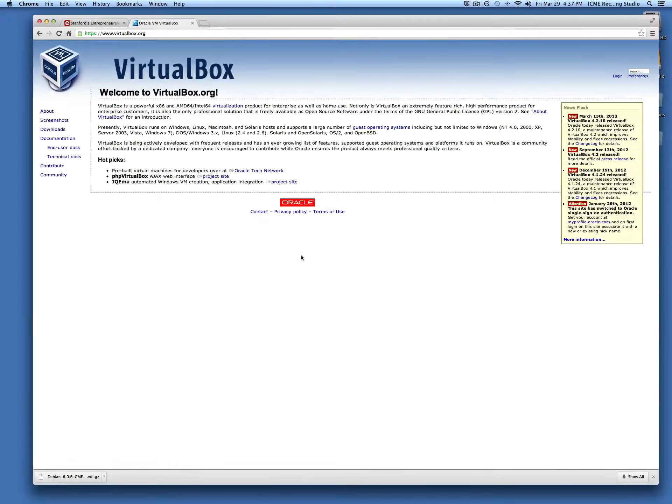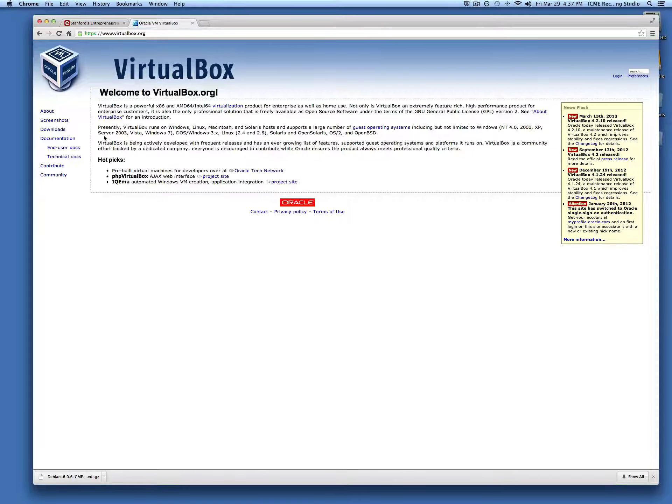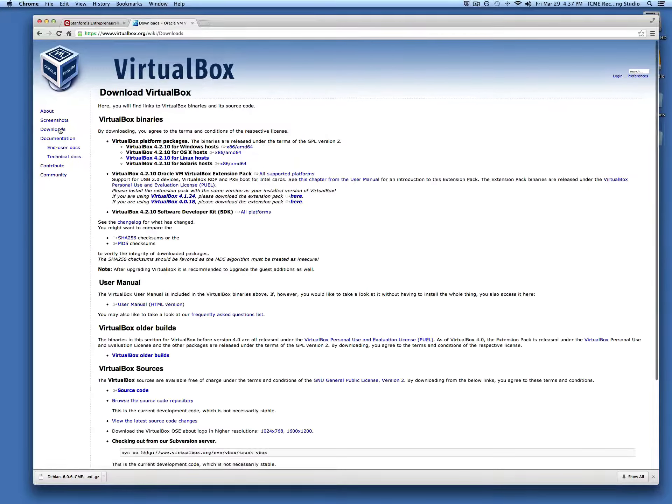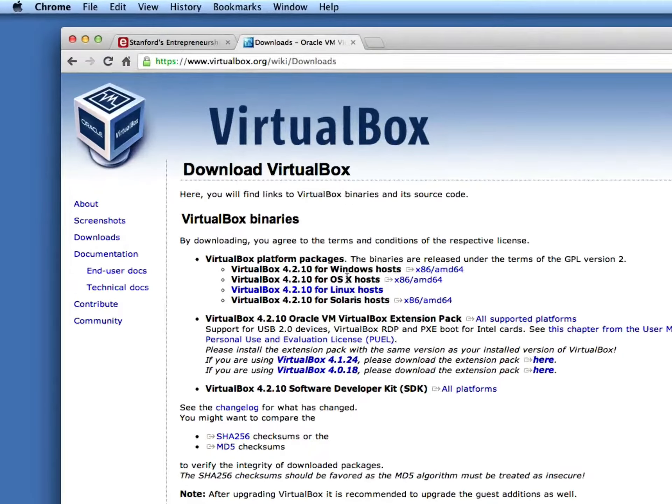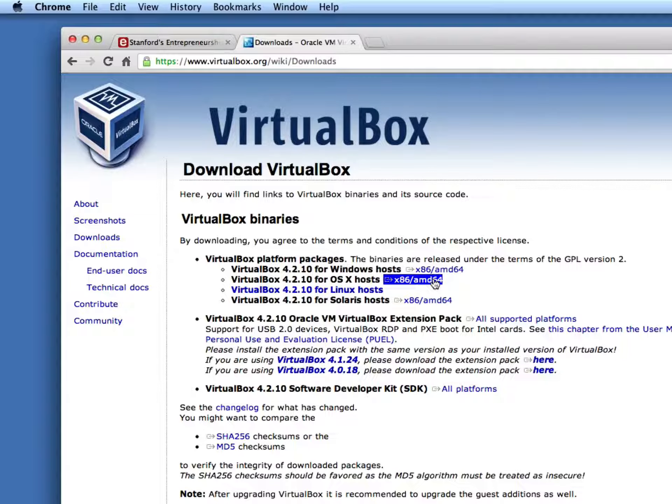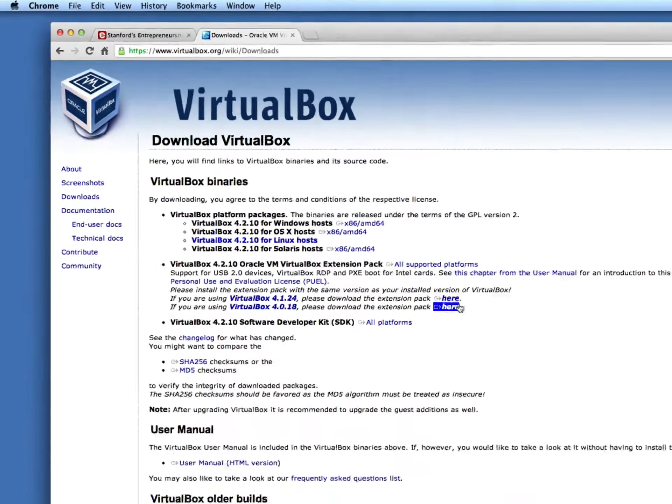There's a link on the website that'll take you to the VirtualBox website. You can go to the download section and whichever operating system you're on, click the appropriate file to download. We're on Mac OS X, so we'll click this download link.